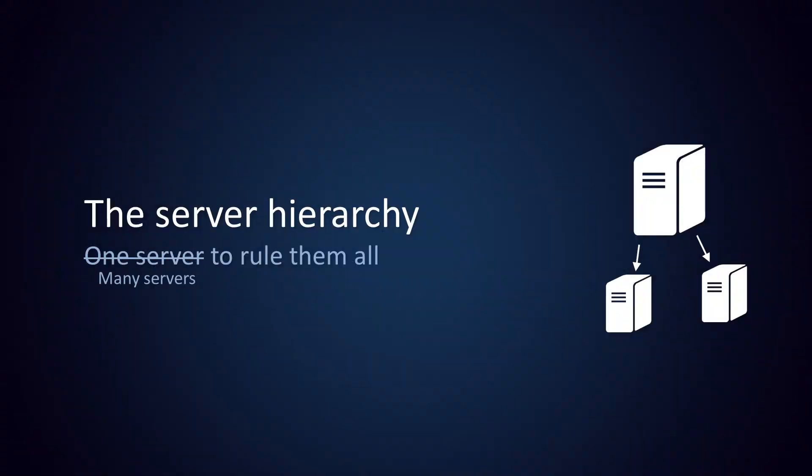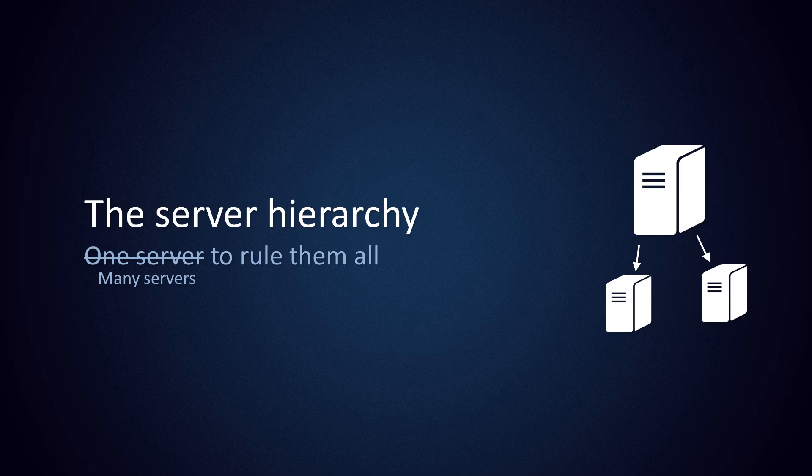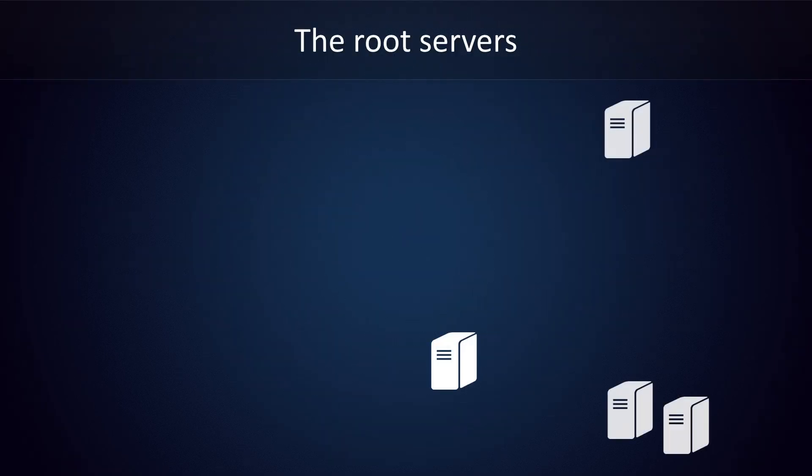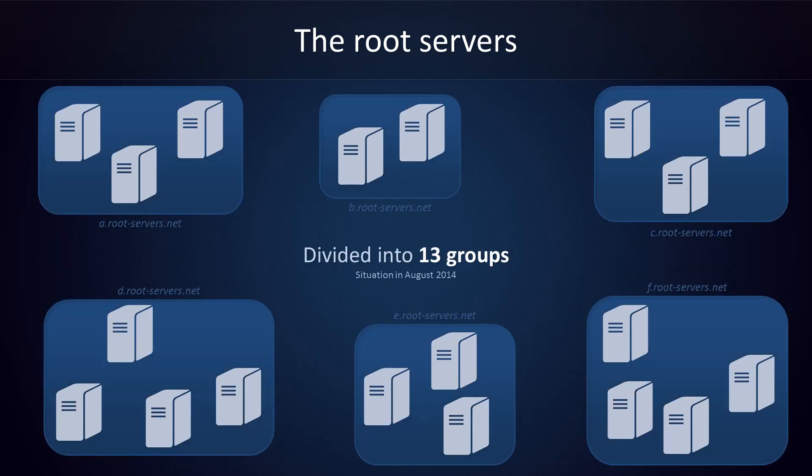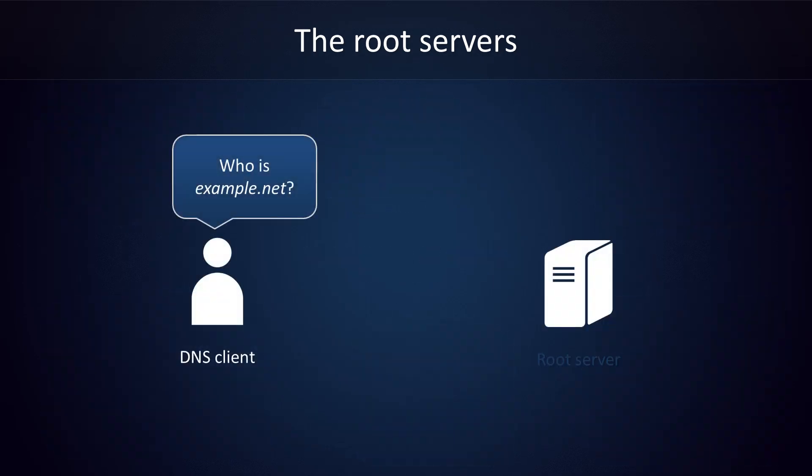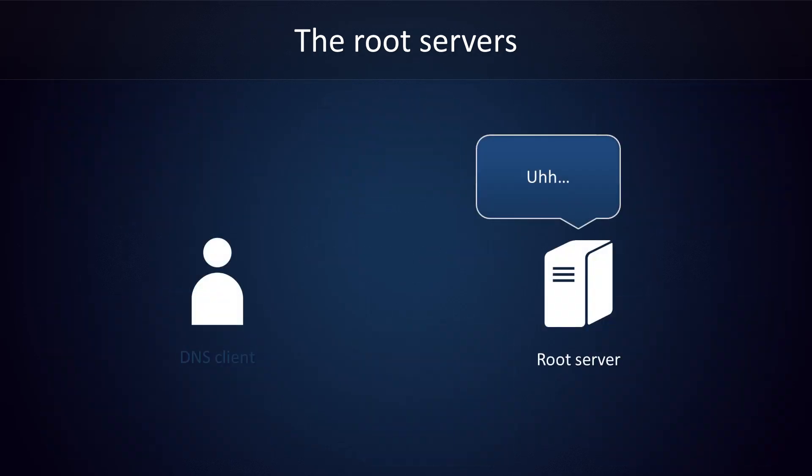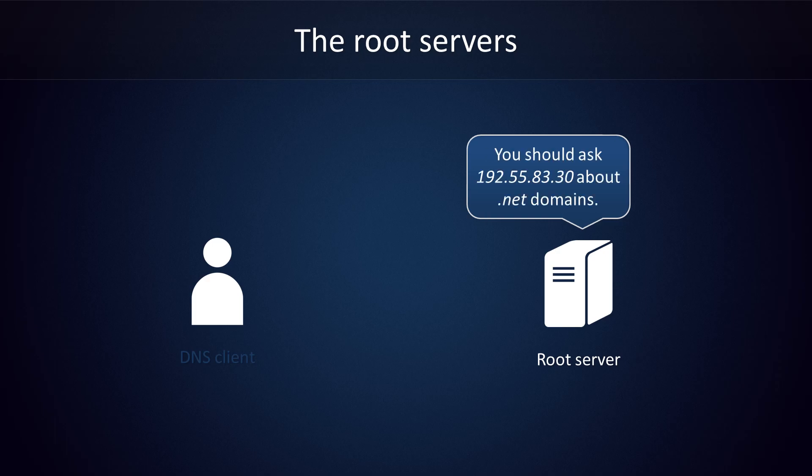In reality, DNS is more of a distributed group effort. There's still a hierarchy to it, but responsibilities are divided. Let's start at the top with the root servers. There are over 380 root servers worldwide, and they're divided into 13 groups. Root servers know other DNS servers that can help you with specific top-level domain names. If you ask, who is example.net, it won't know the answer. However, it will know which servers are responsible for all the .NET domains. We now have the IP address of a top-level domain name server for .NET, so we can move on to step 2.